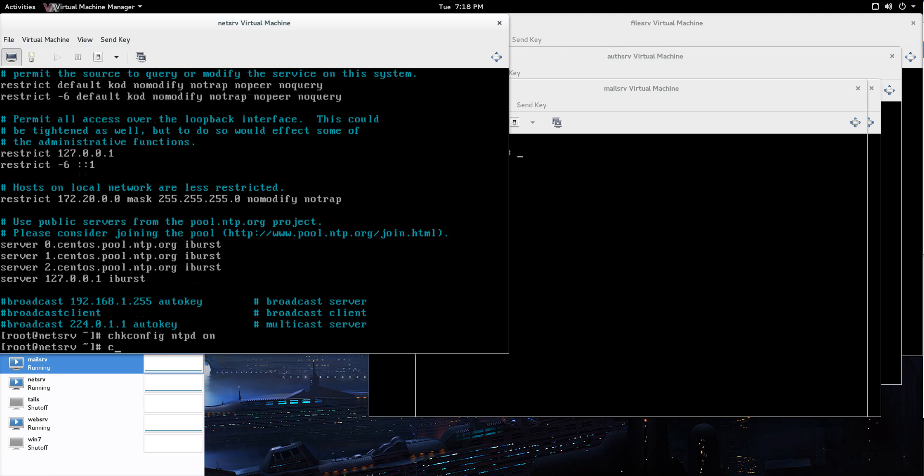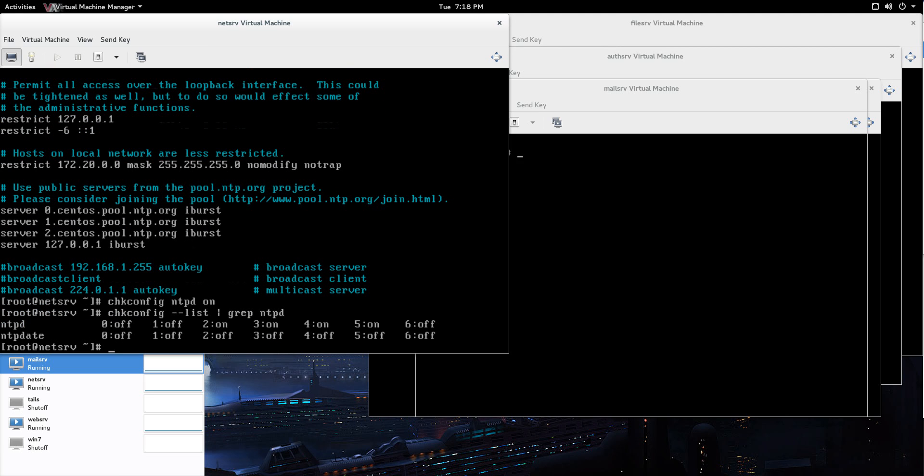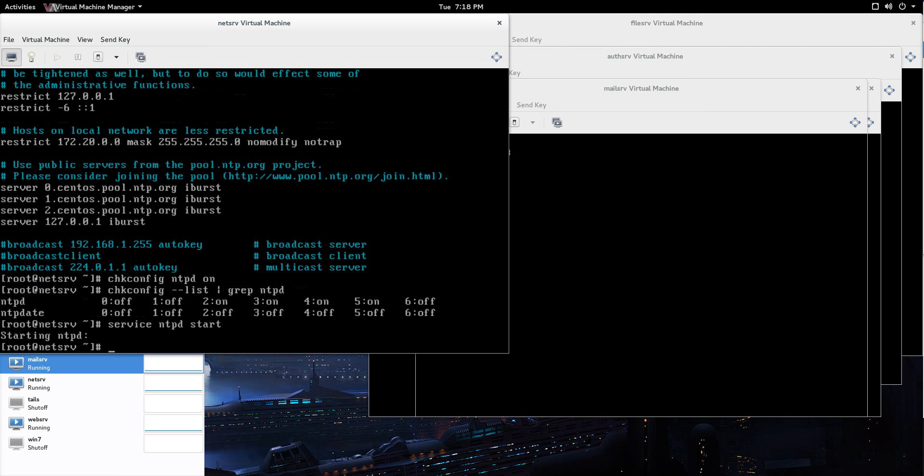Let's double check that. chkconfig list grep ntpd. And you can see that ntpd is for run levels two through five, it's on. So that's good to go. Service, we want to start it up right now, ntpd start, okay?